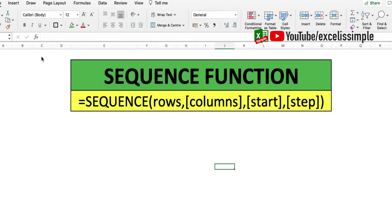It goes like equals SEQUENCE, parenthesis start. Rows - that is how many rows of numbers do you need. Columns - if you need the numbers in multiple columns. The start number, and then the step. Step basically tells you by how much the number increases every time.